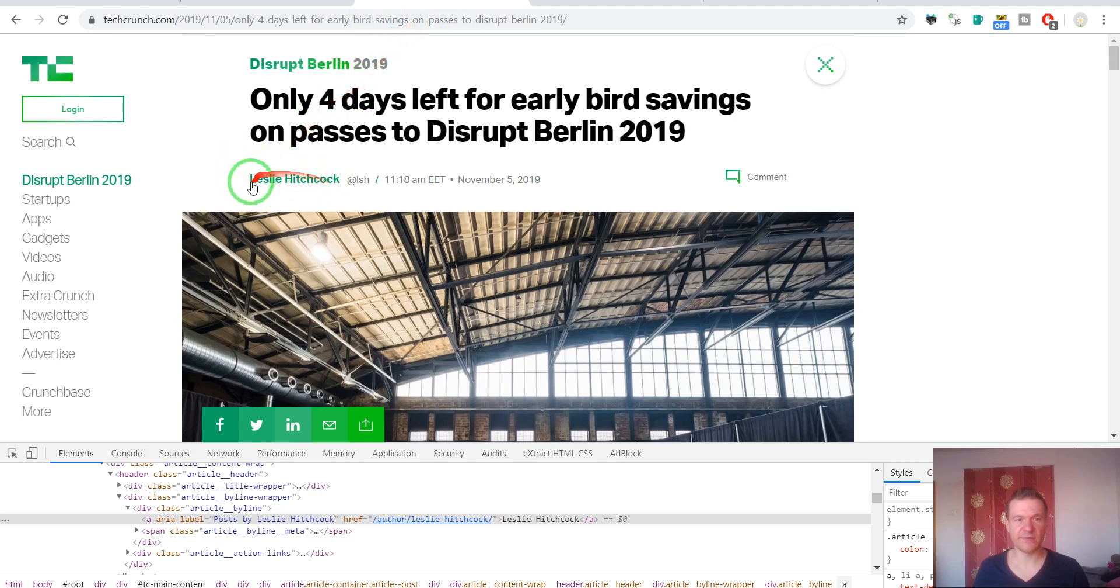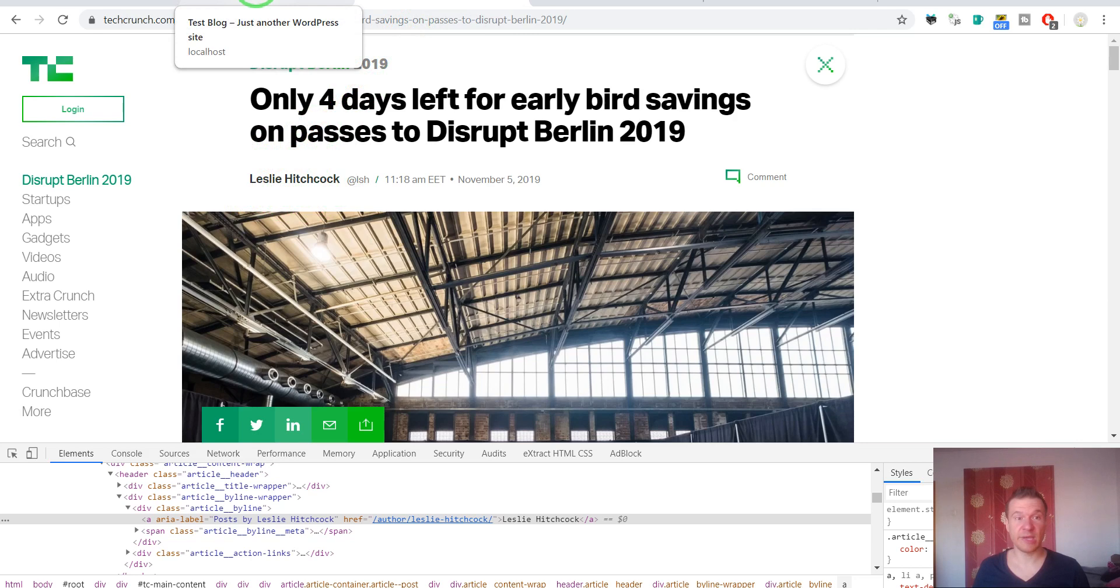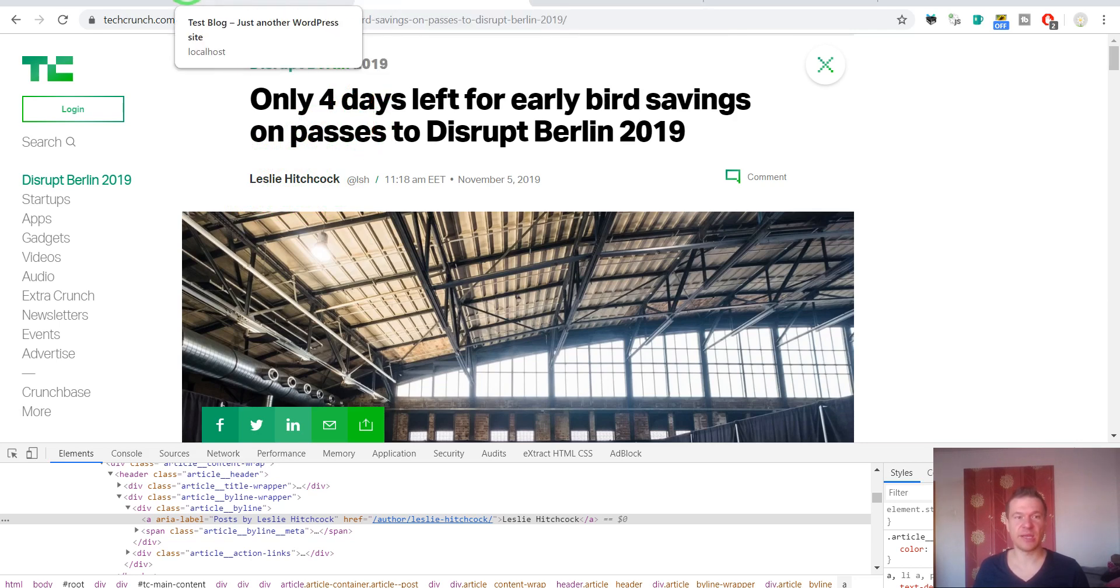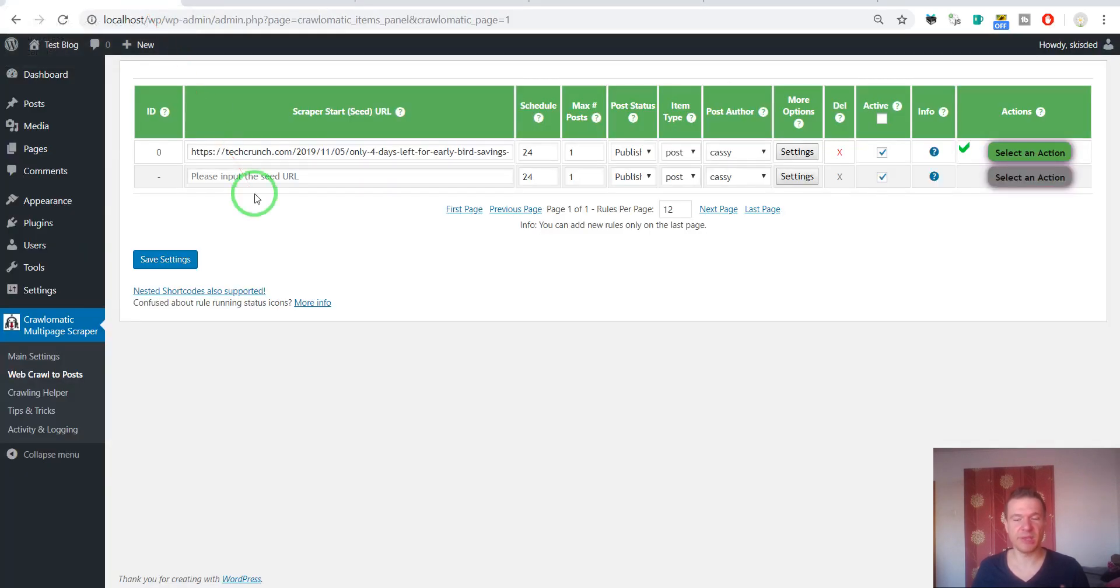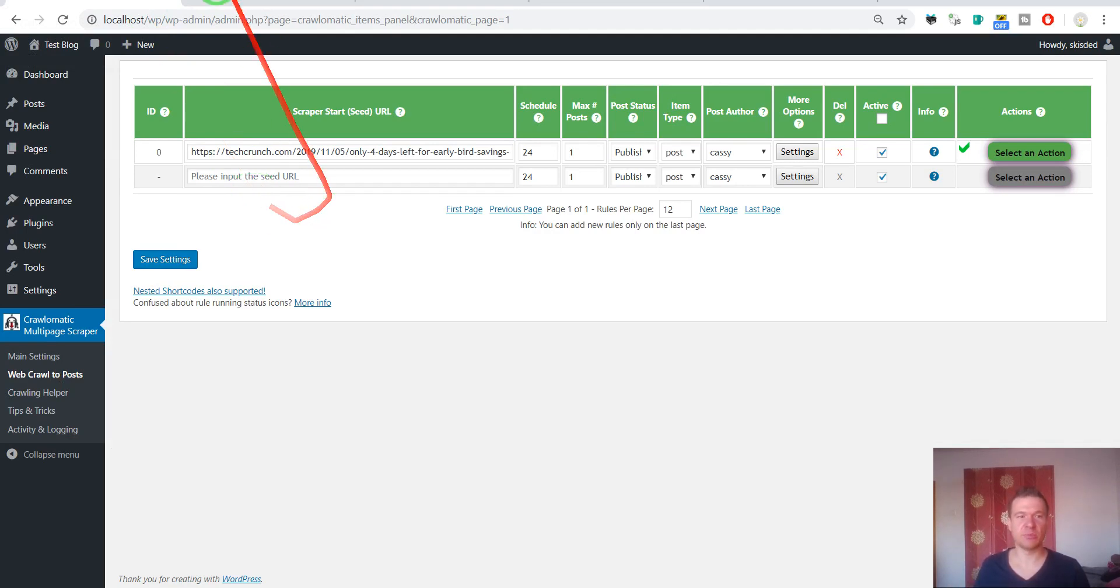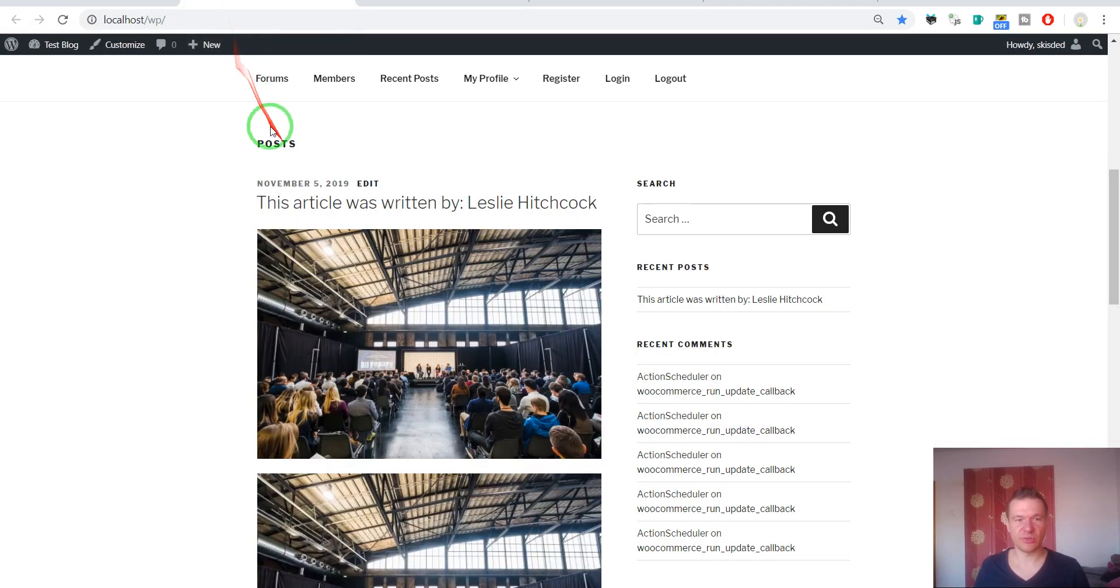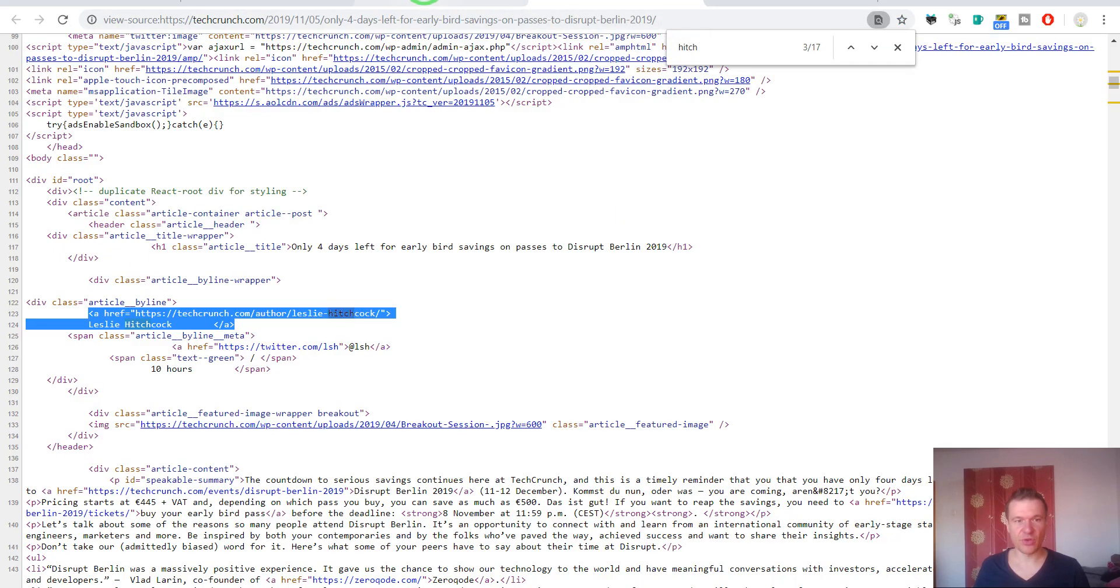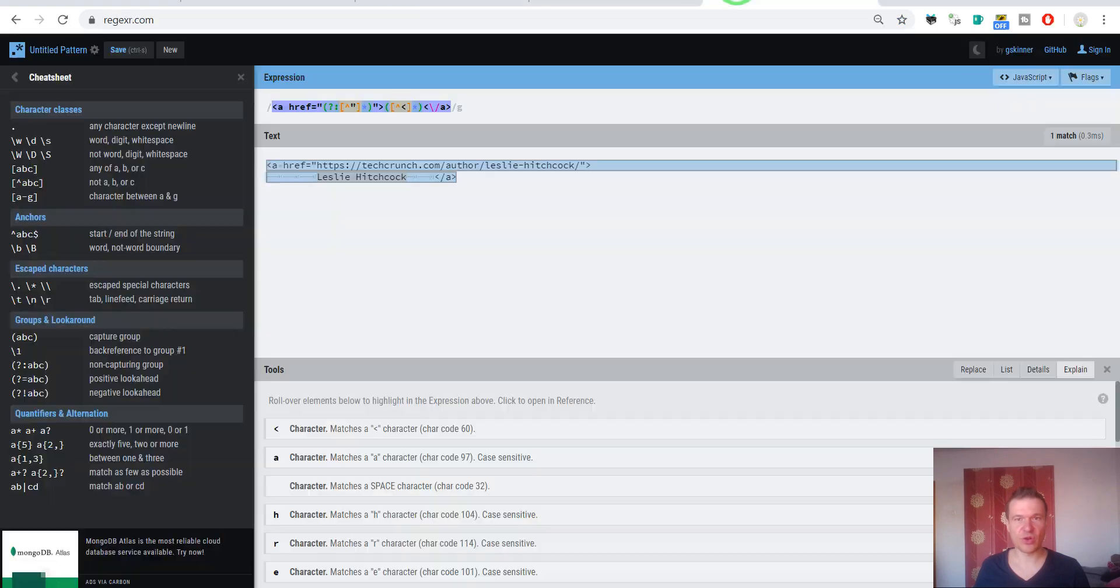And it worked! This article was written by Leslie Hitchcock. So regex worked, it did its job and extracted this part of the article and it will match each and every TechCrunch article and it will place the exact author name in our generated posts.